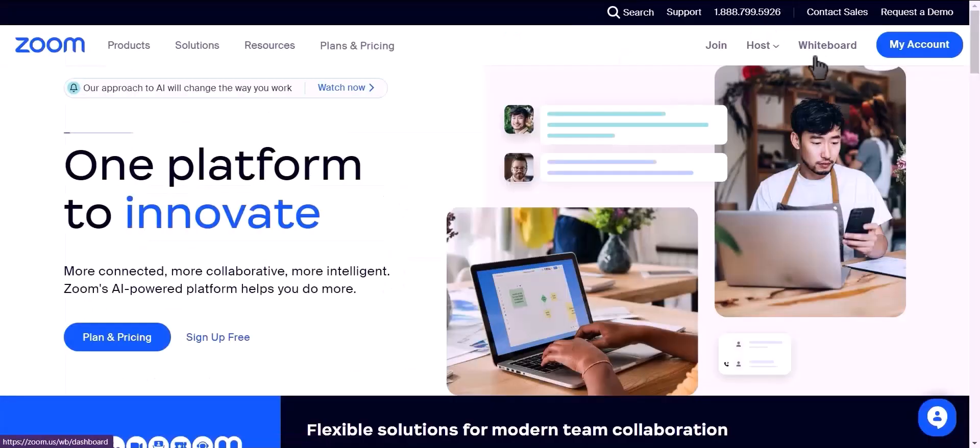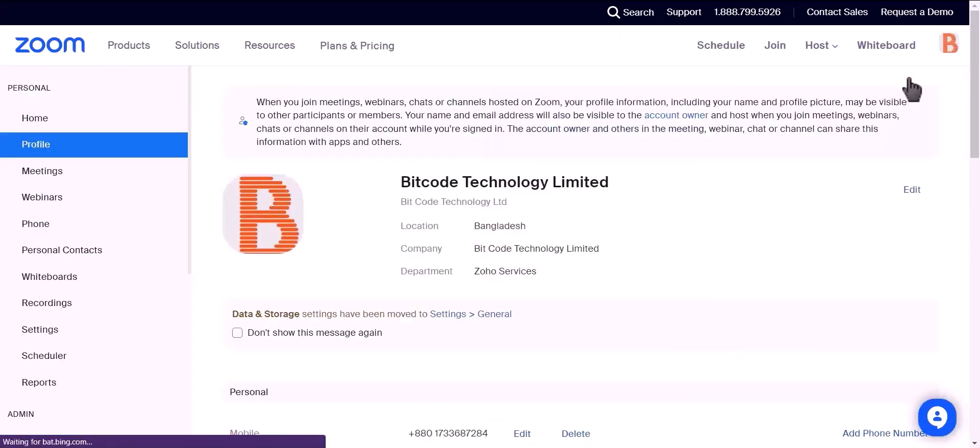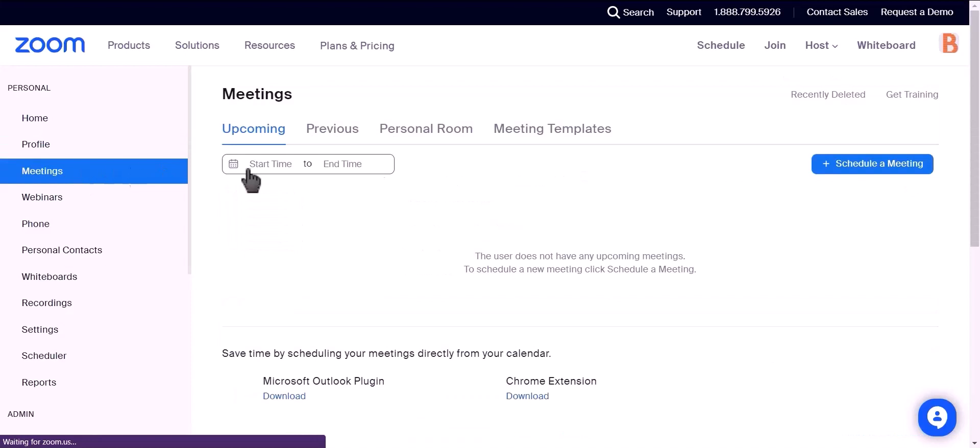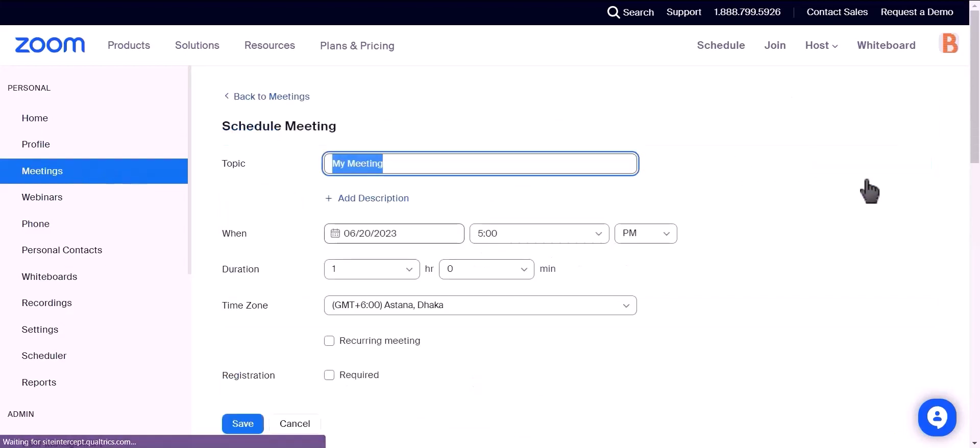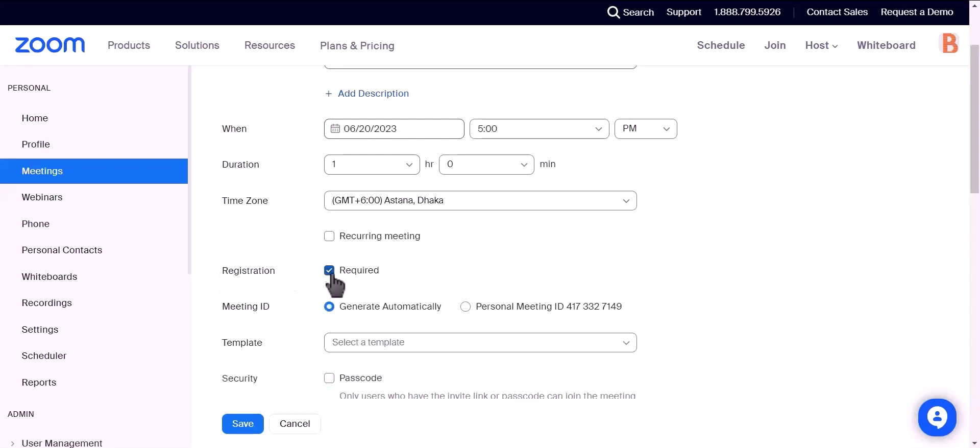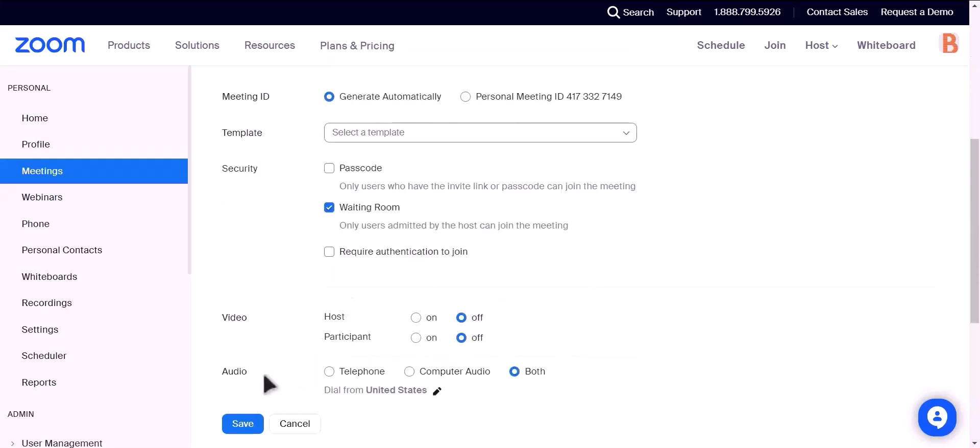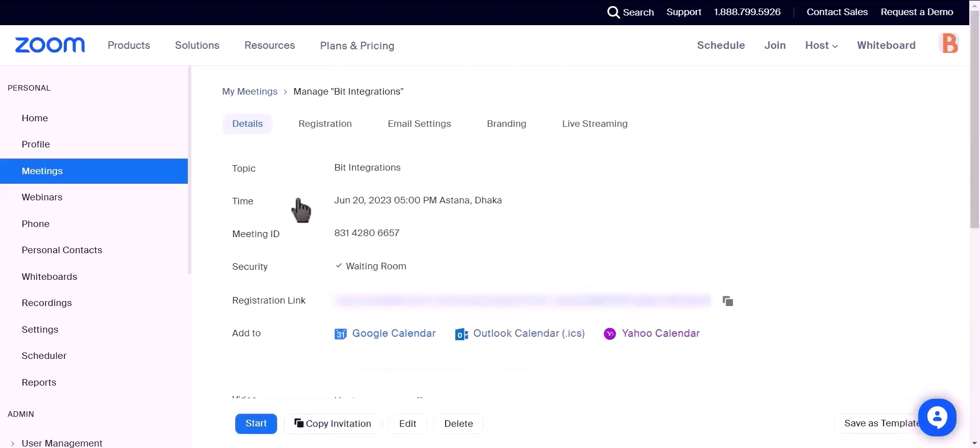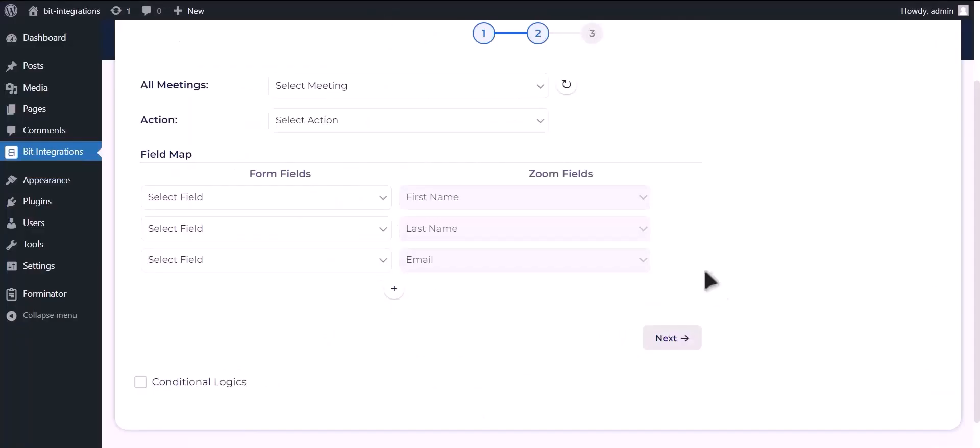Now go to Zoom account, click on my account, go to meetings. Click on schedule a meeting and give a topic name. Check the registration box, this is required. Click on save, now go to Bit Integrations dashboard.